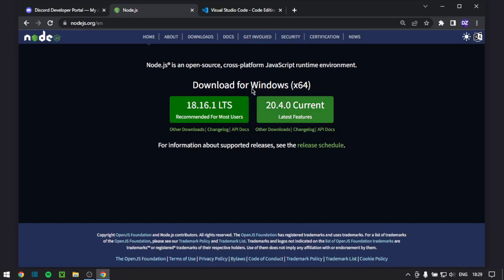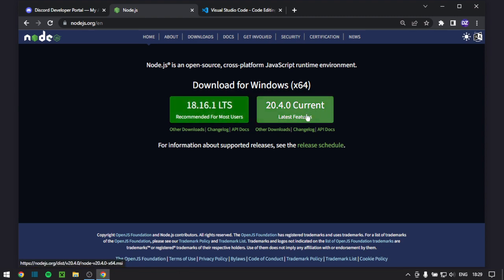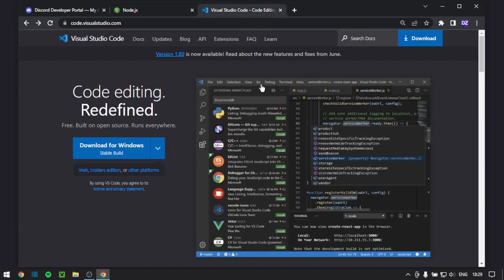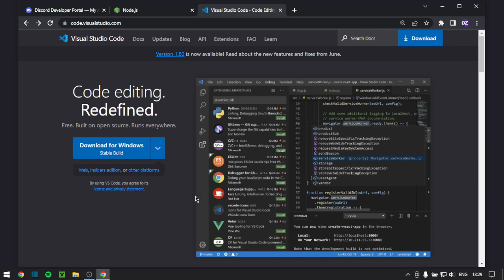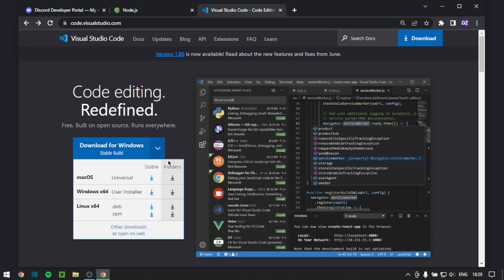First I recommend Node.js 16 or higher, the LTS would work or you can use the current but the LTS just has long-term support. Next up you need a code IDE or code compiler, just download Visual Studio Code. I recommend it for Windows, Linux or Mac.